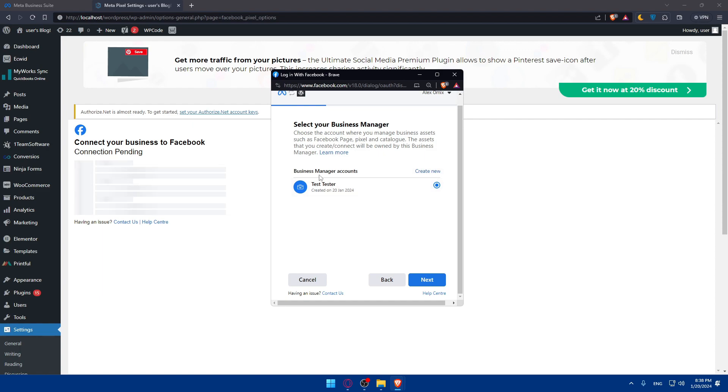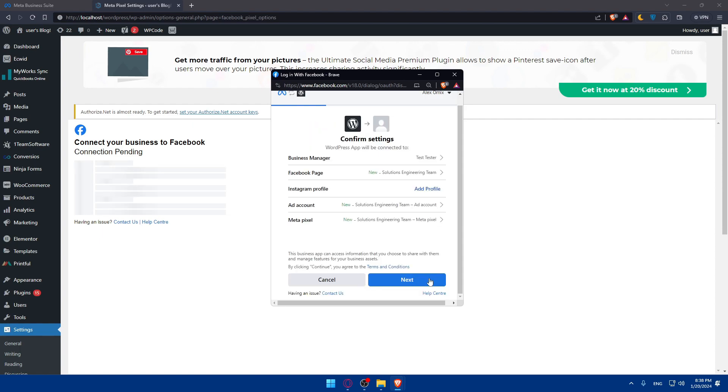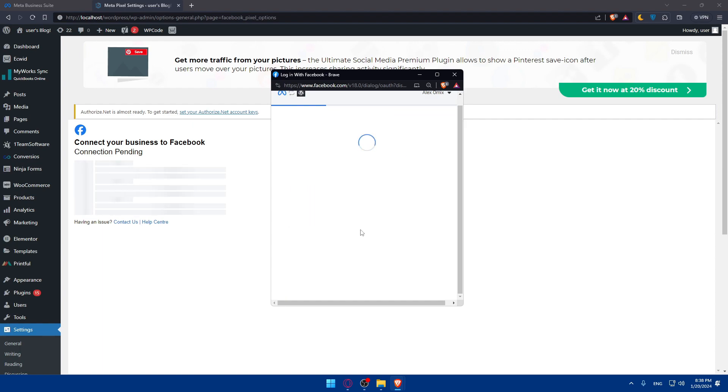As you can see, you can simply click on next or create a new business manager account if you want to. For me, I'll just click on next. You can change any of the information here: business manager, Facebook page, Instagram profile. You can add one if you want to add the account and meta pixel. Click on next again.